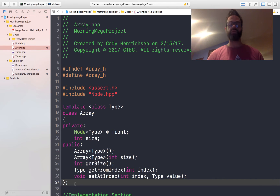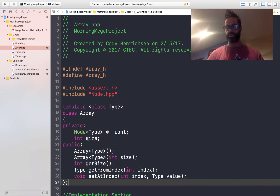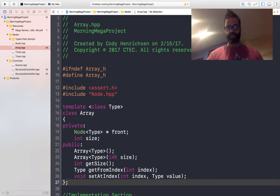In our private section, we have our standard approach of our node of type pointer called front, as well as the int size. That size is going to be how big our array is. We also have our default constructor, an array of type, and array of type int size. Again, we have our getSize method and our getFromIndex and our setIndex methods.